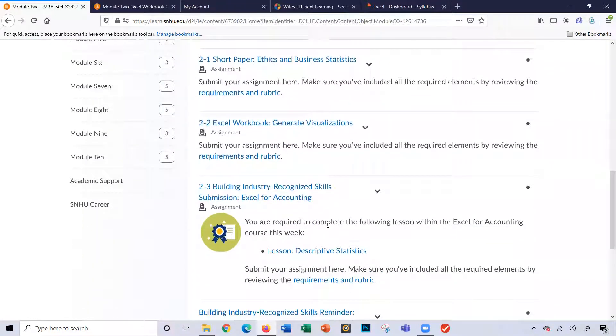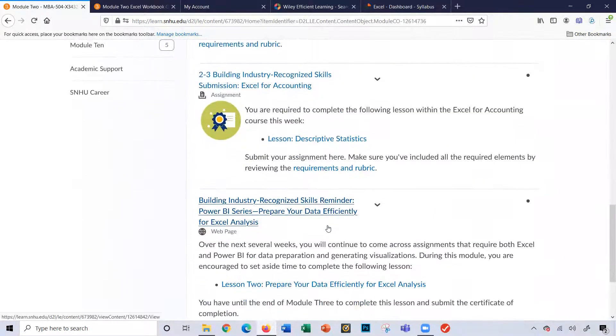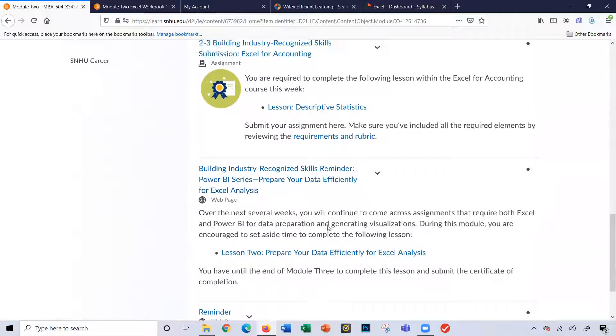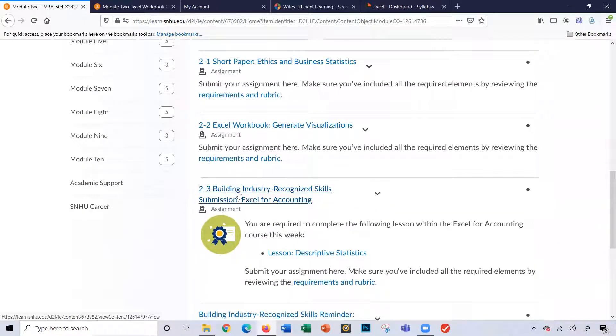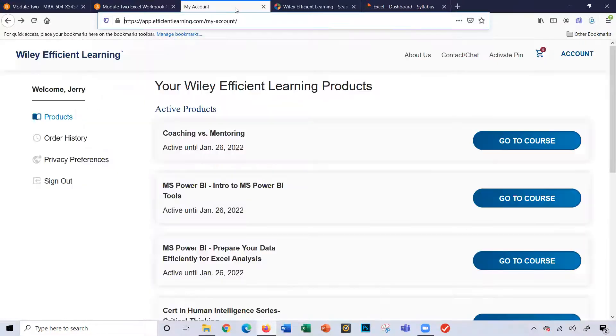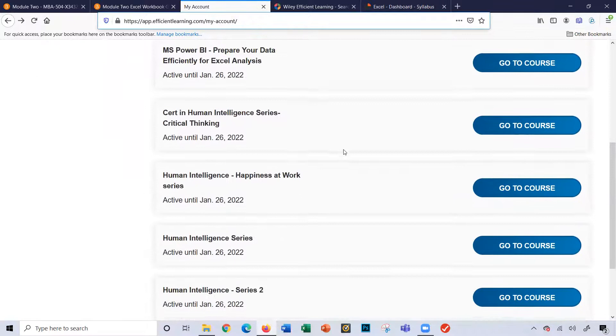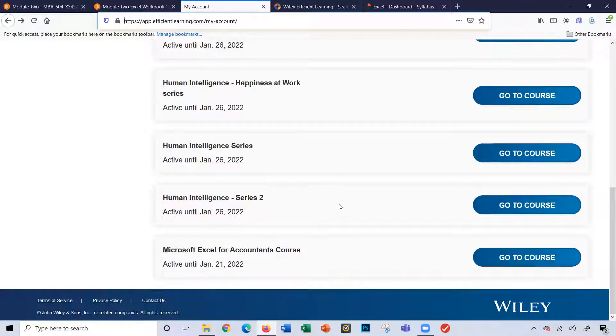Continuing. So we're going to go to our Wiley coursework here. We have two assignments to work on this week. It's the Excel for accounting. So when I go into my account here, my WEL account, I'll scroll down here and you'll see Microsoft Excel for Accountants course.